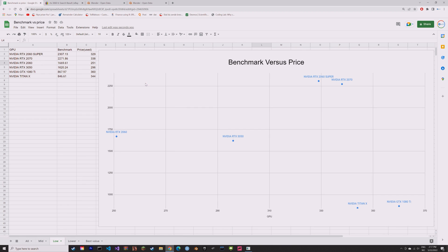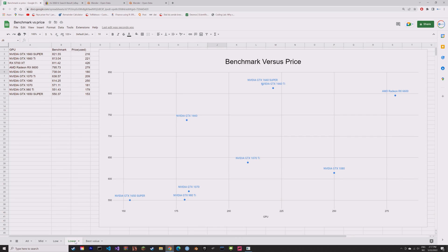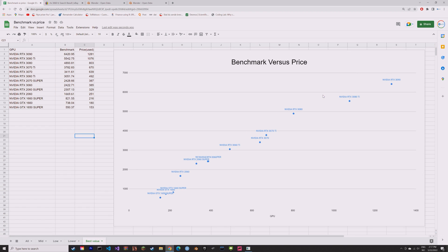As you can see, we have some different results. And by looking at all of the values, I found the GPUs with the best value for their price range.